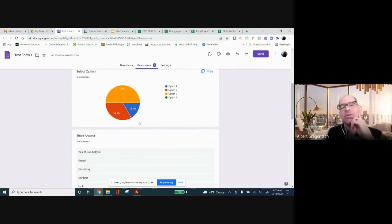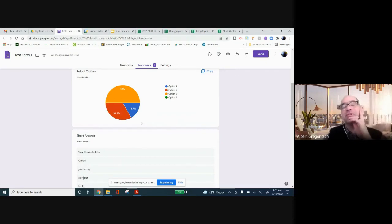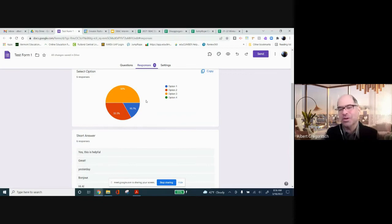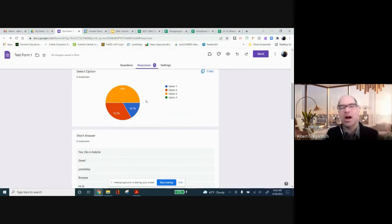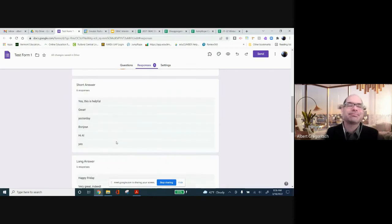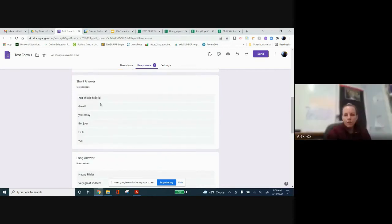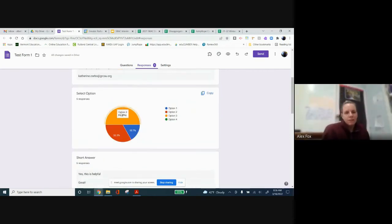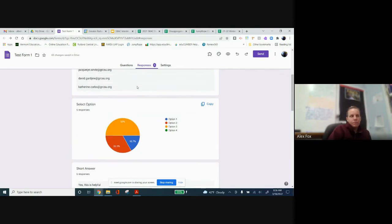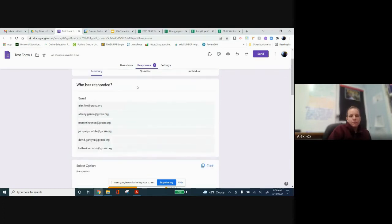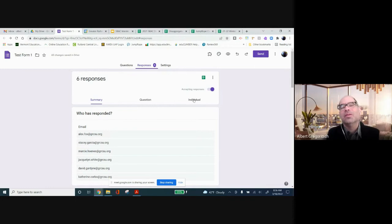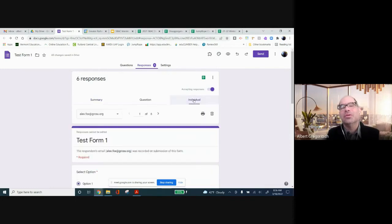It's also a quick check if you're using this as an exit ticket. You know, how much did 50% of my class got it? Well, what do I need to reteach and why? How do you know which student had which response? Well, up here, you can go to individual responses.